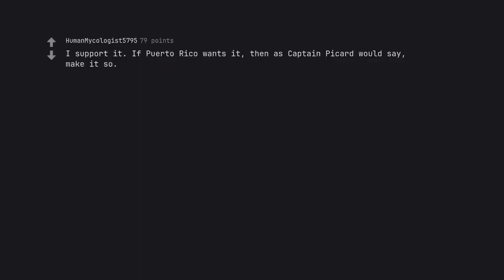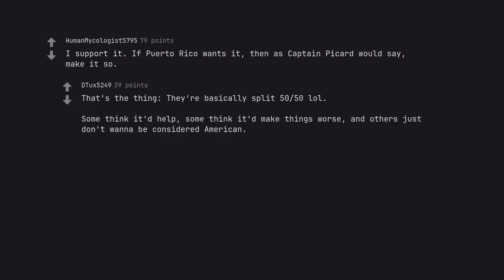I support it. If Puerto Rico wants it, then as Captain Picard would say, make it so. That's the thing, they are basically split 50/50. Some think it'd help, some think it'd make things worse, and others just don't wanna be considered American.